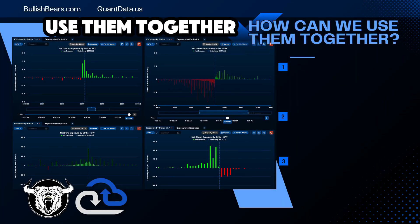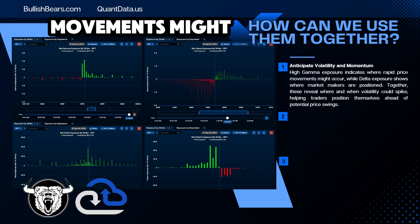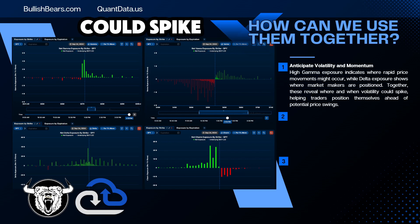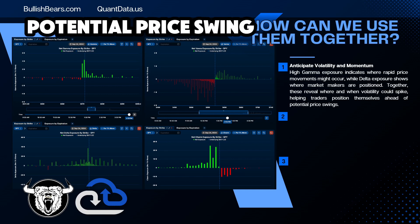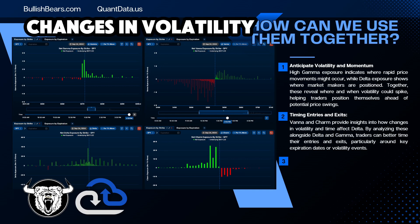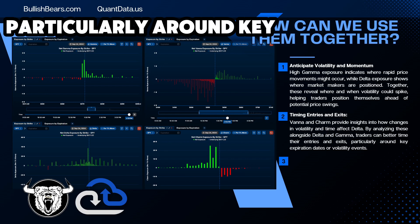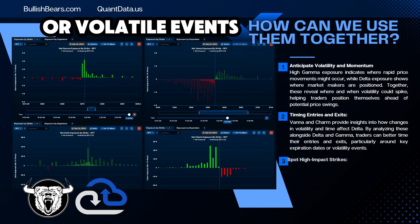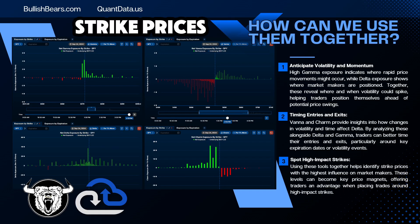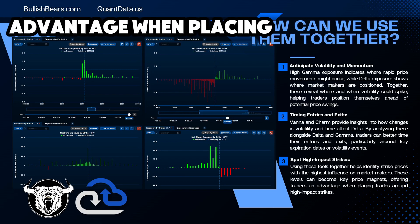Now that we went over the basics, how can we use them together? We can anticipate volatility and momentum. When we see high gamma exposure, this could indicate where rapid price movements might occur, while delta exposure shows us where market makers are positioned. Together, these reveal where and when volatility could spike, helping traders position themselves ahead of a potential price swing. Vanna and charm provide insights into how changes in volatility and time affect delta. By analyzing these alongside delta and gamma, traders can better time their entries and exits, particularly around key expiration dates or volatile events. Using these tools together helps identify strike prices with the highest influence on market makers. These levels can become key price magnets, offering traders an advantage when placing trades around high-impact strikes.